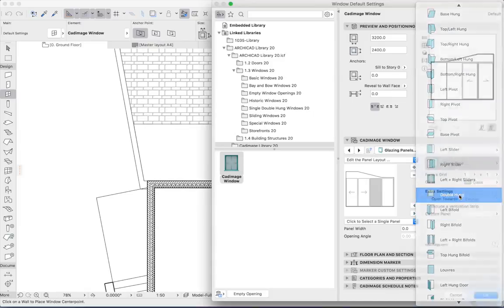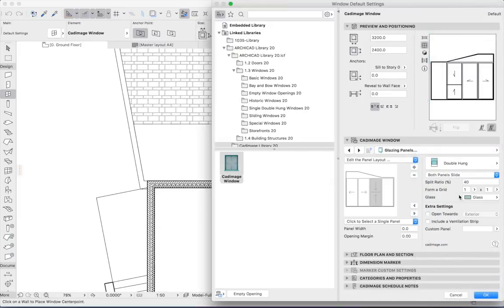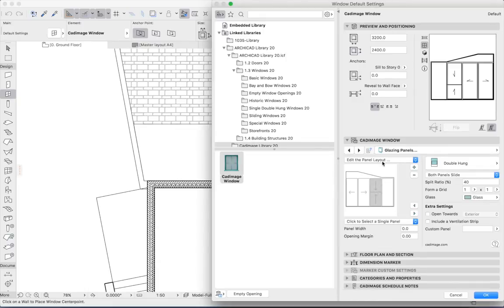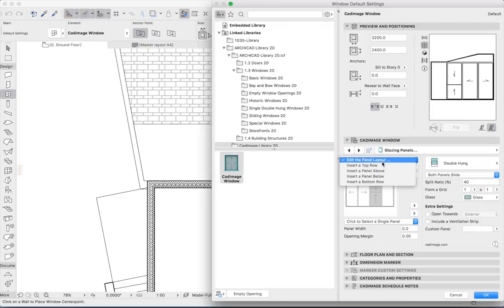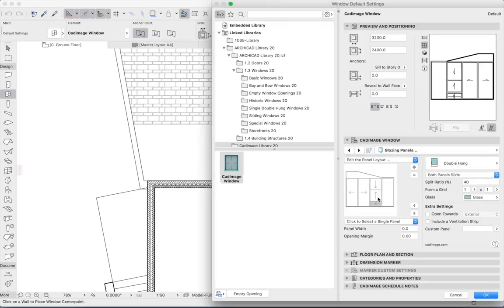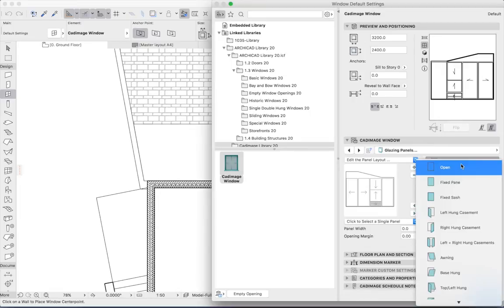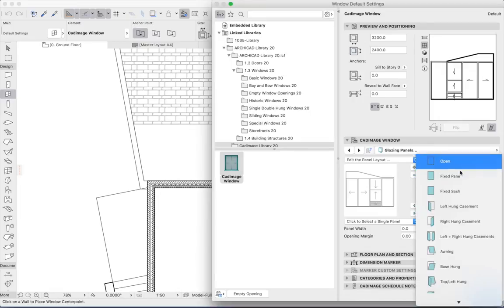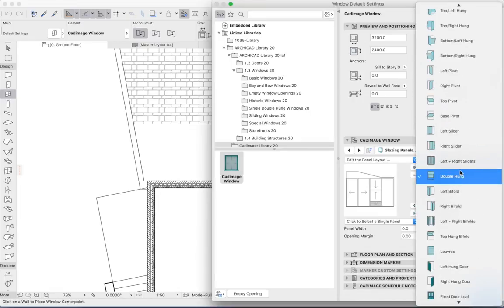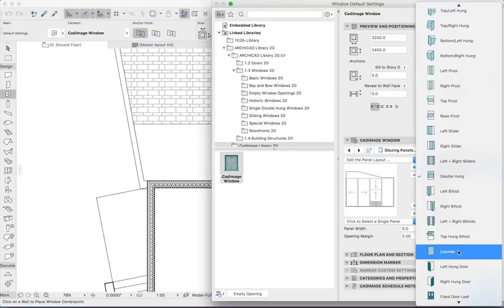We'll go for a double-hung window here, but in this case I don't want the opening to occupy the whole height. I'd like to have a panel underneath it, so I'm going to insert a panel below. Now with that panel selected, I can change that to louvers.